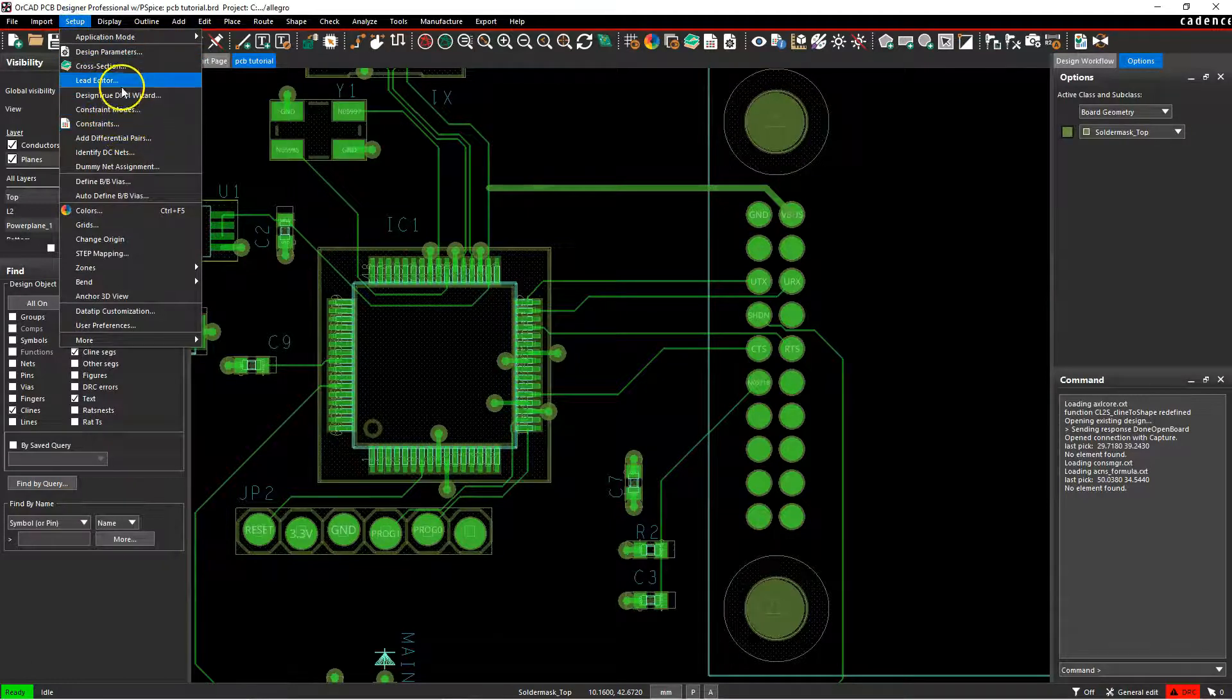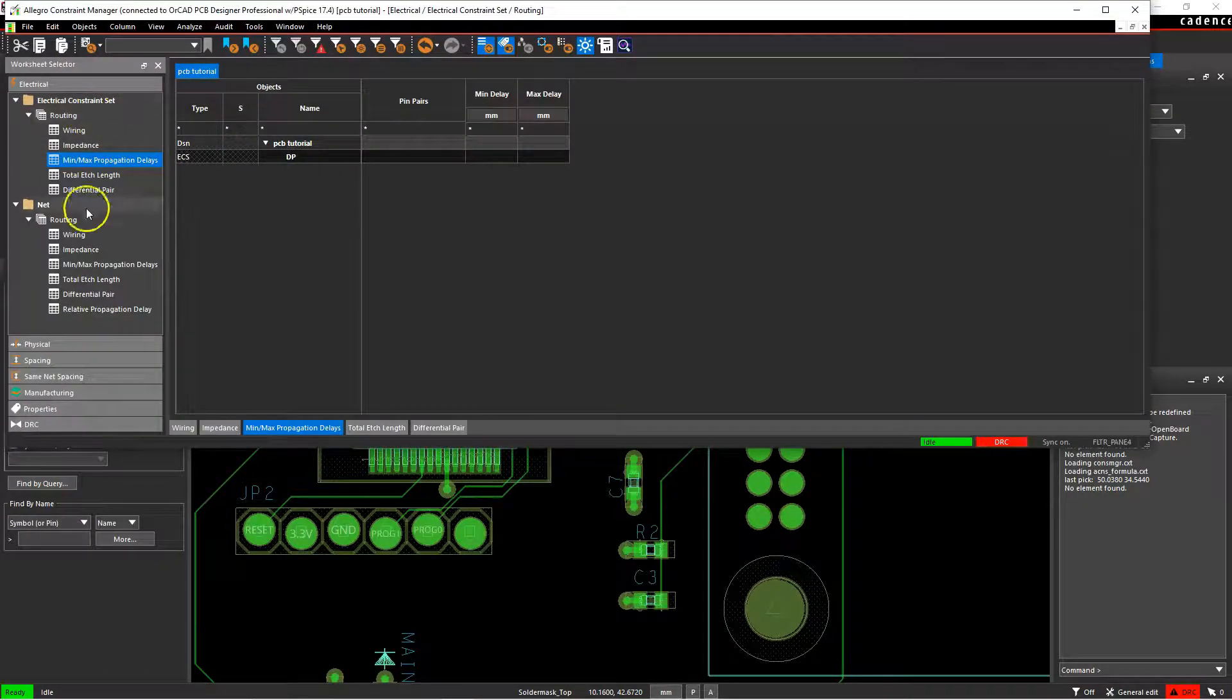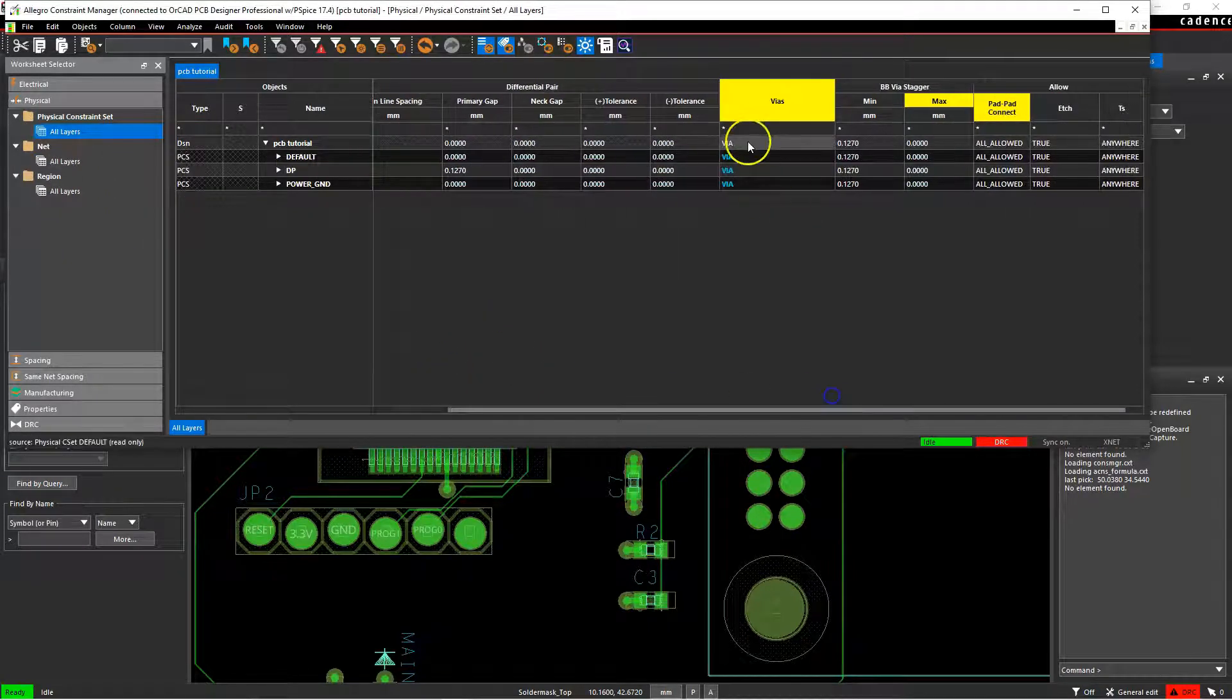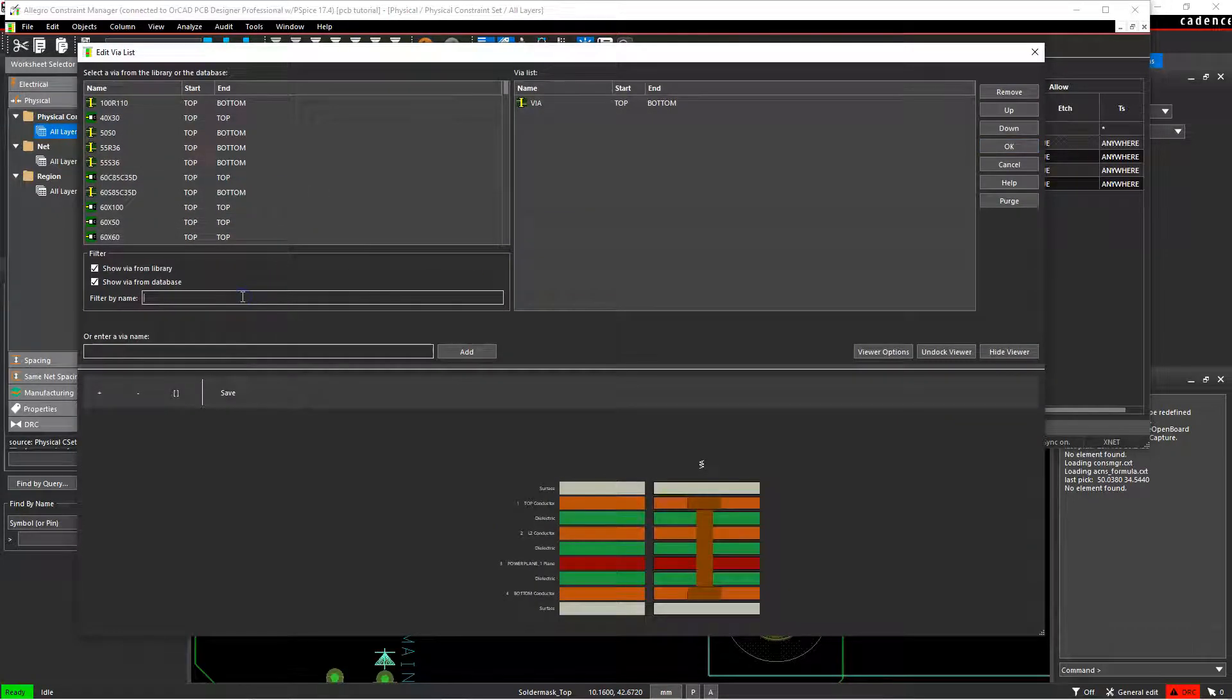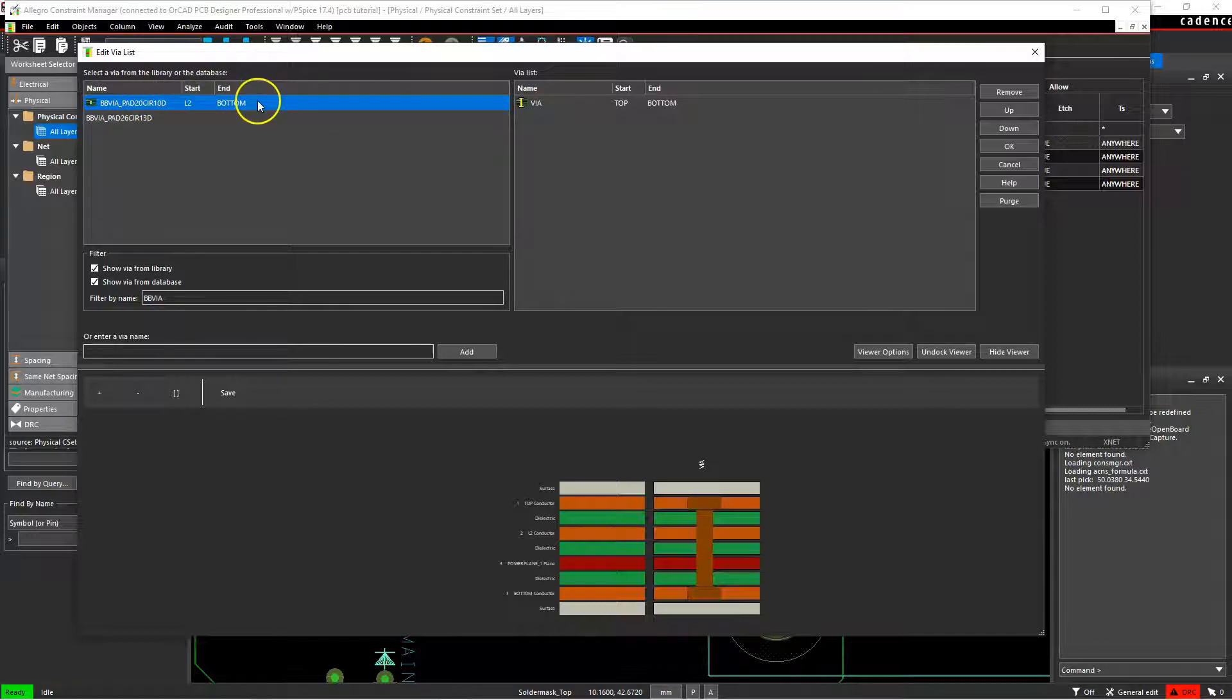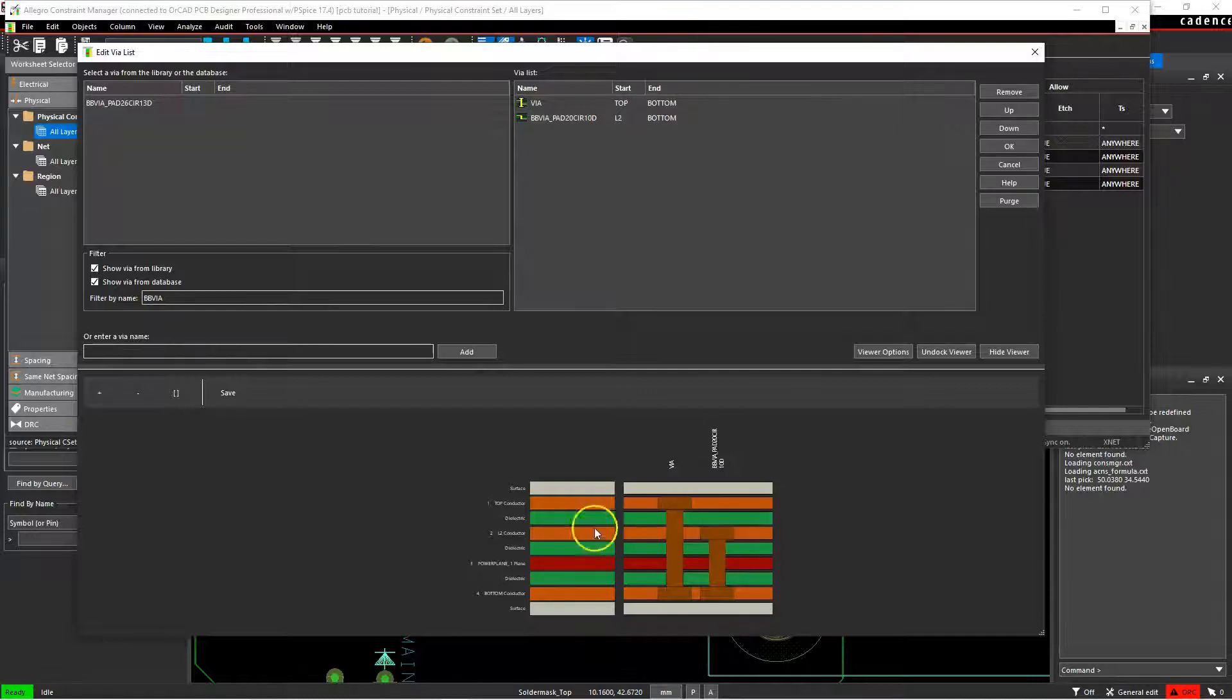So now when I go to setup constraints, then go to the physical all layers option, then go to my vias column and search for the new blind buried via, I find that it's now available and has the icon, whereas my other blind buried via does not. That's because the layer names match L2, and see, it appears.